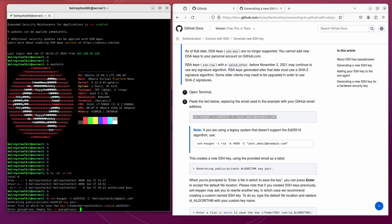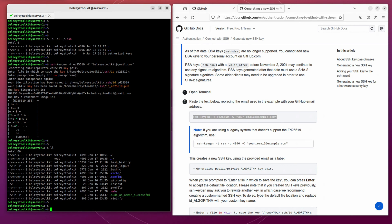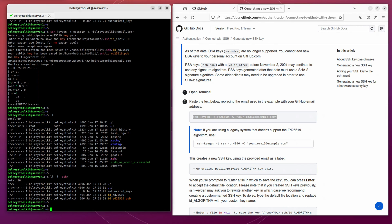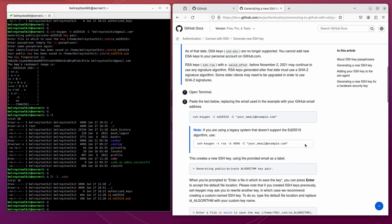It will ask you for a passphrase. So enter a passphrase here. Let's check if it's been generated. Now SSH folder. So the key pair has been generated. Let's proceed to the next step.